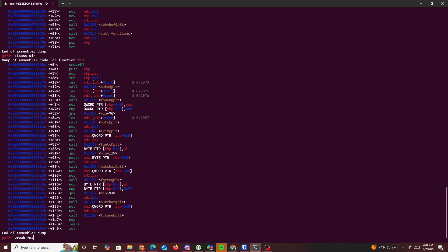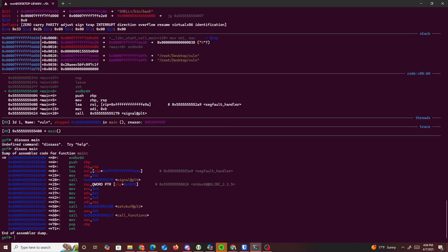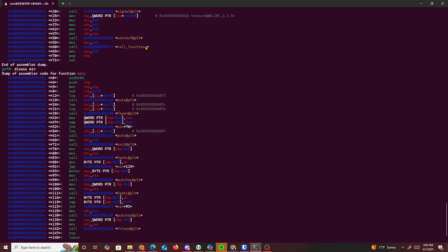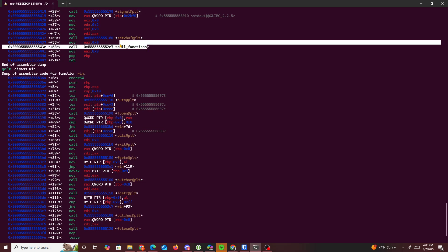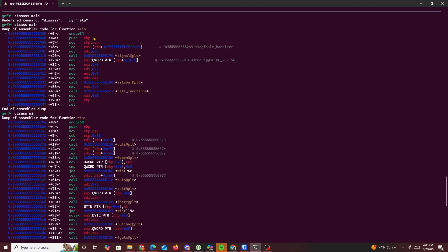We set a breakpoint at main with 'break *main', run the program, and then disassemble main again. This time we see the actual memory addresses being used, which are different from what we saw before because of ASLR. We also disassemble the win function and call functions to get those memory addresses.